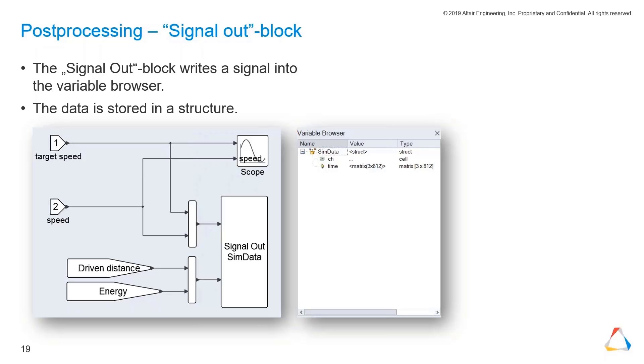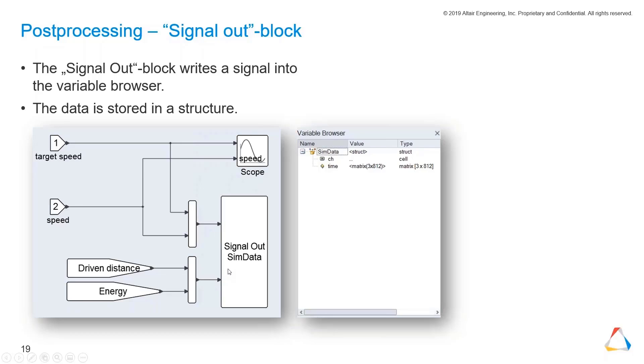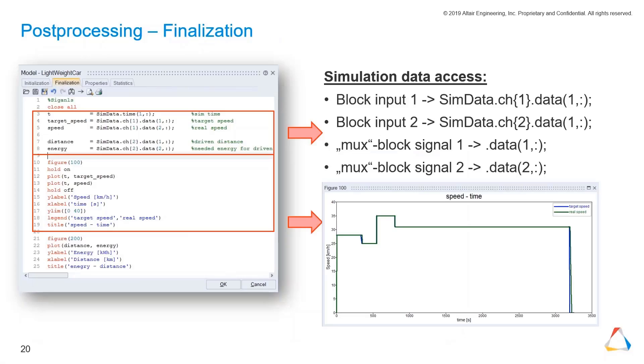For example, if we have two connections to our signal out block like we do have here in this example, we have two channels. This is how we do the post-processing and the visualization.